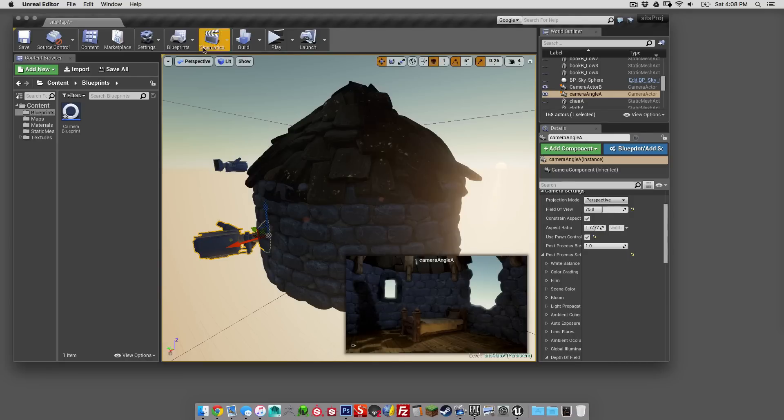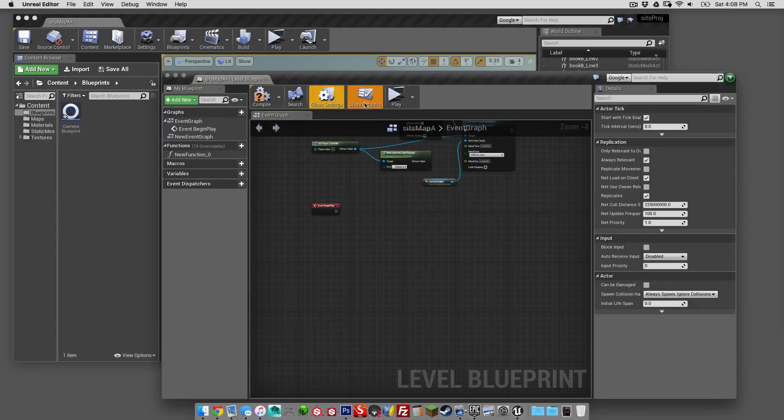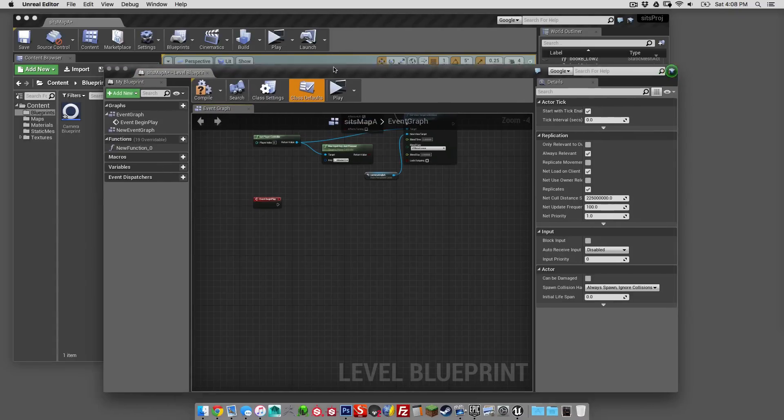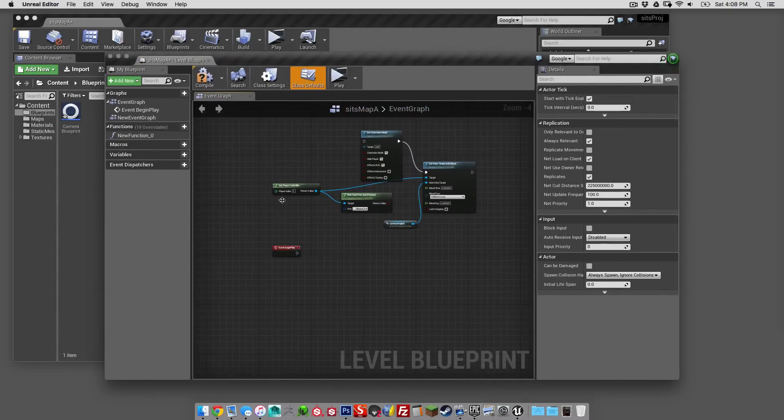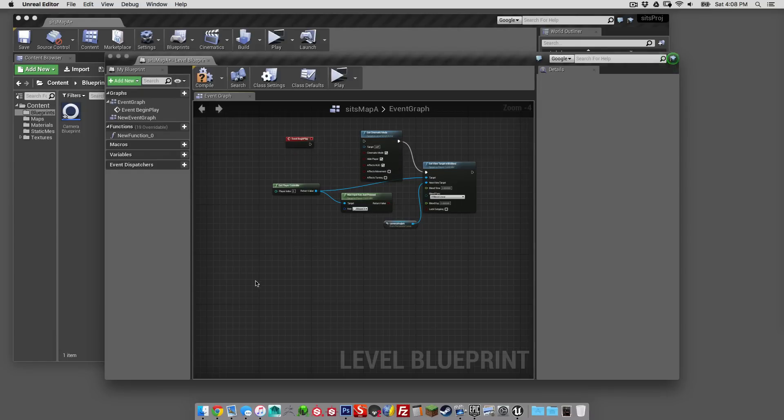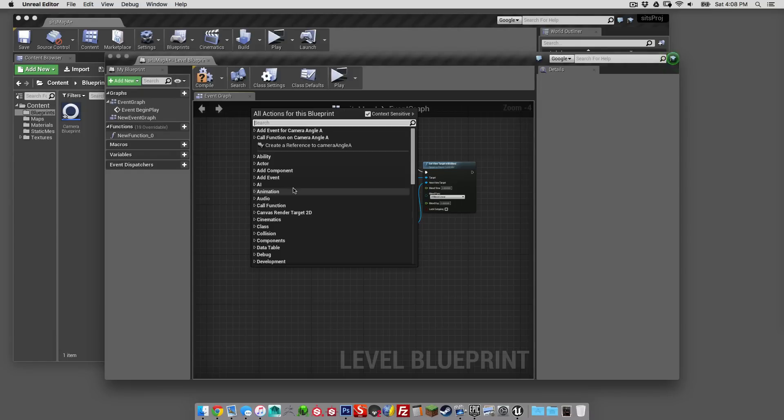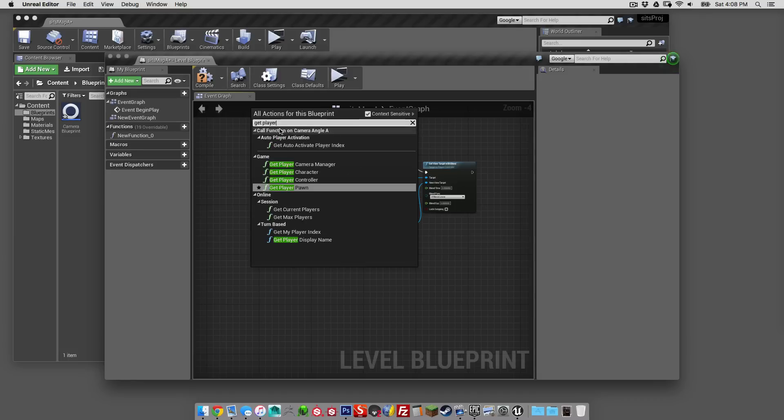the next thing we need to do is just set up the level blueprint. So I've already done that up here, and I'm just going to remake that, and I'll show you exactly how I was going about this. Get player control is the first thing you want to do.